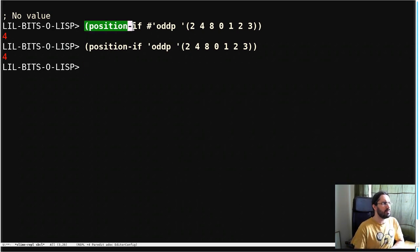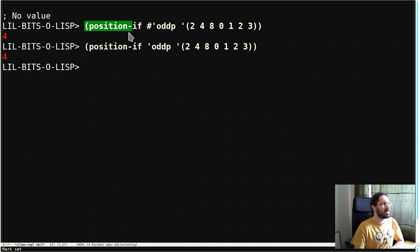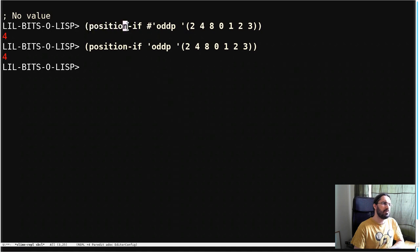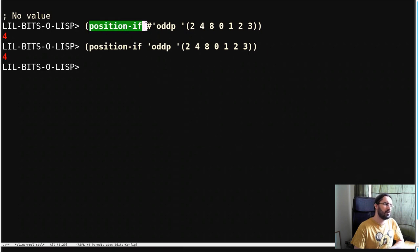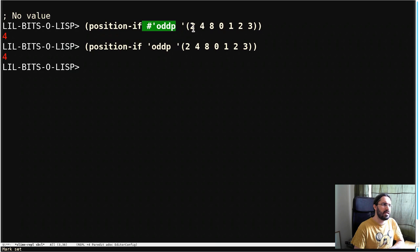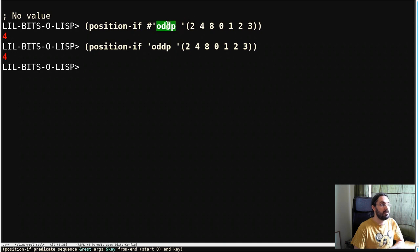You can see here we're calling position-if a couple of different ways and we're getting the correct result each time, but it's slightly surprising because position-if is going to take a function and it's going to run that function on each of the elements of this list until it finds one for which oddp returns true.